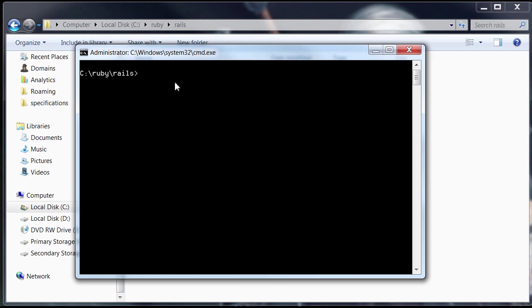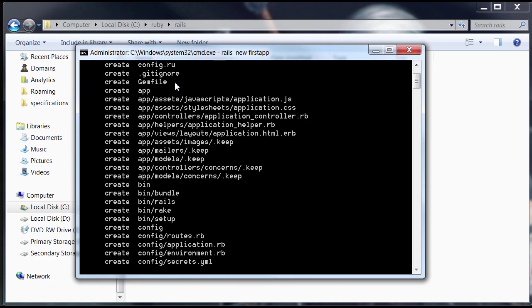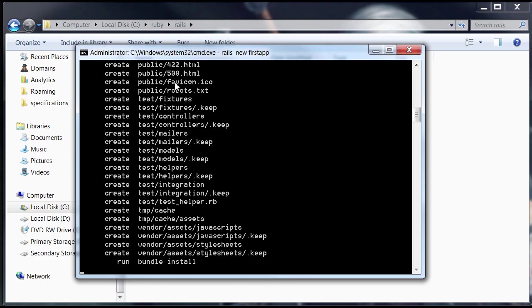Now what we're going to do is we're going to use rails to generate a new app. We're going to generate a new rails app. So all we have to do is just type rails new and then our app name, whatever you want to call it. I'm just going to name it first app. And Rails is doing its job right now. It's creating all those files for us for our brand new app.